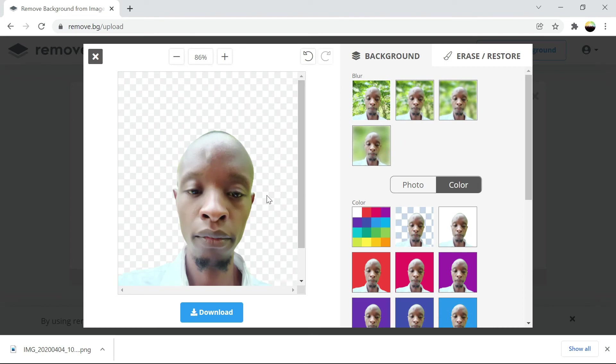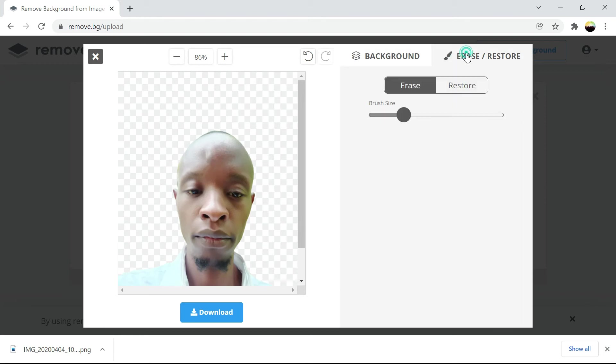Say you made a mistake when you're removing the background. You can come to restore. Like let's see here, you can restore.